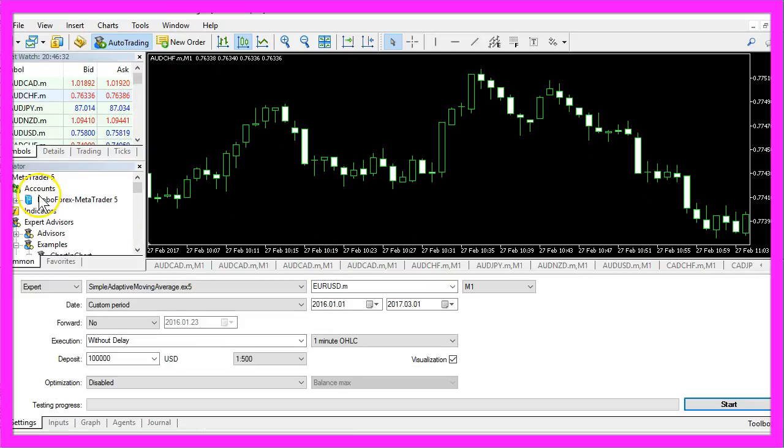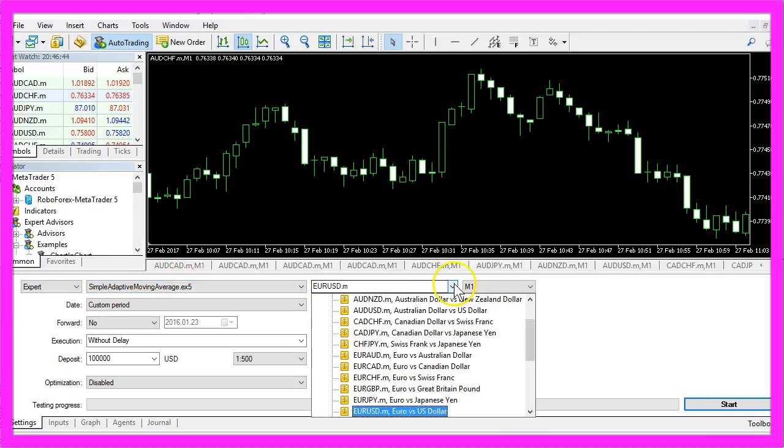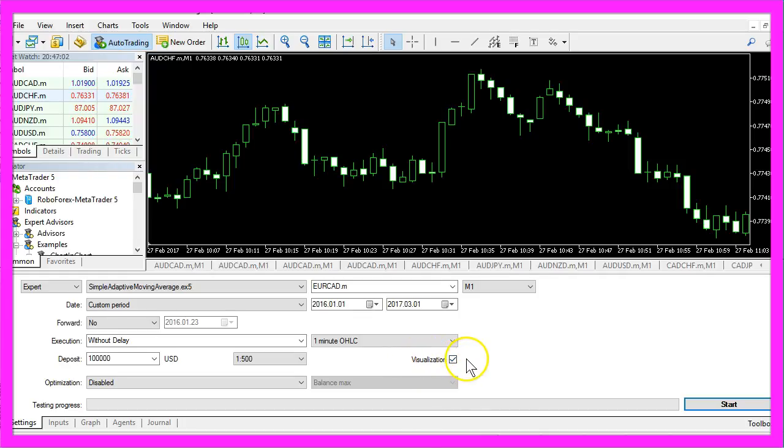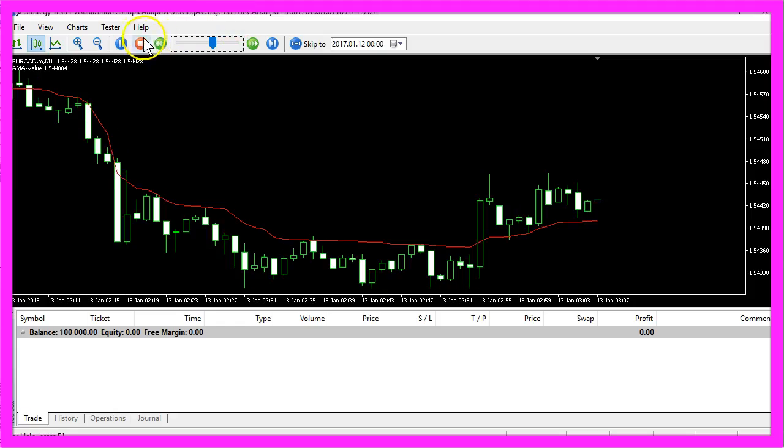Strategy Tester. And in the strategy tester panel you want to select the simple adaptive moving average dot ex5 file, select any currency pair you like and please make sure to enable the check mark for the visualization option before you start your test. And here we go.